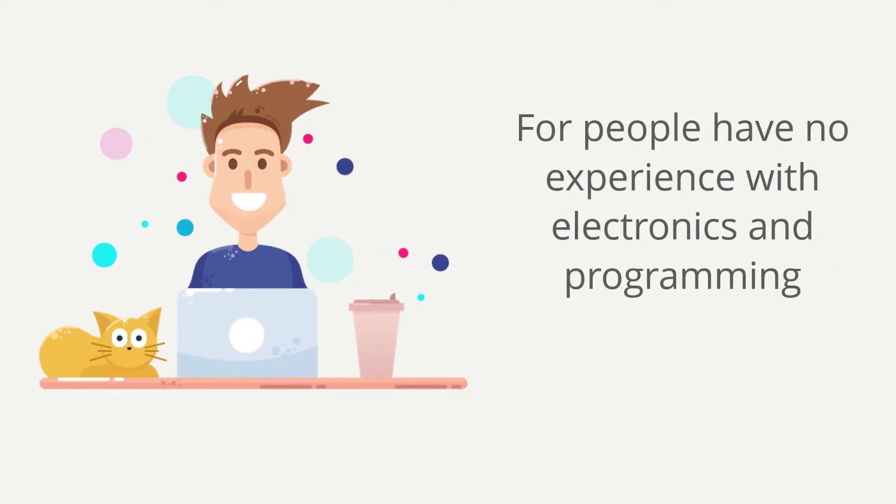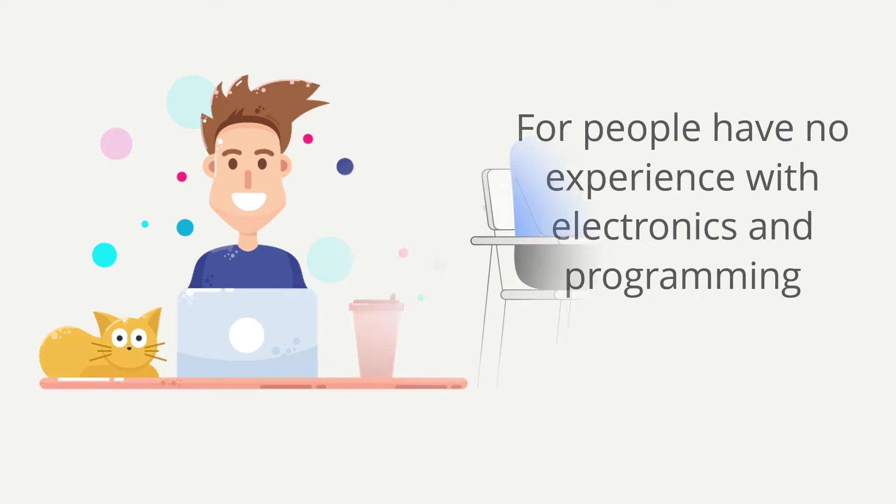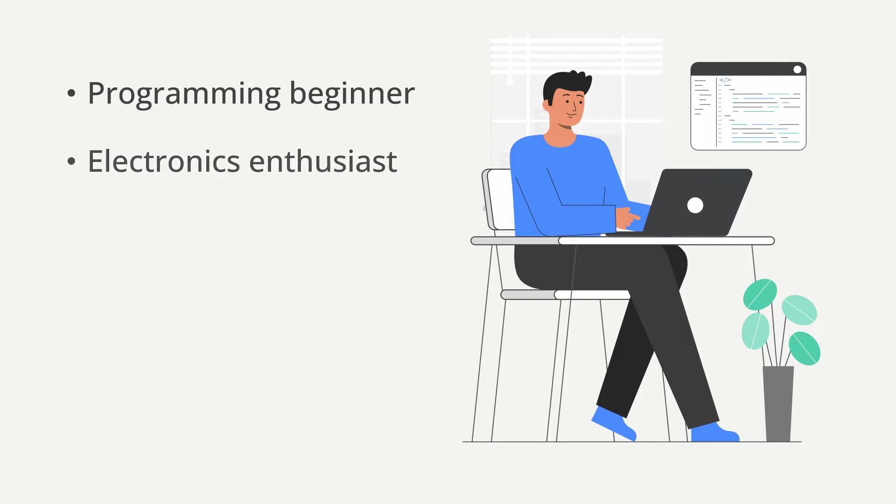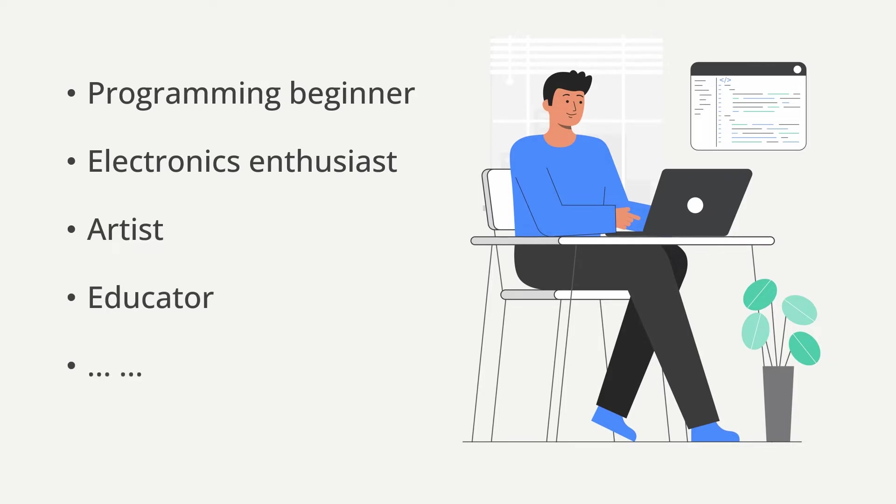This course was created for people who have no or very little prior experience with electronics and programming. Whether you are a programming beginner, an electronics enthusiast, an artist, or an educator, no matter how much or how little you know about Arduino.